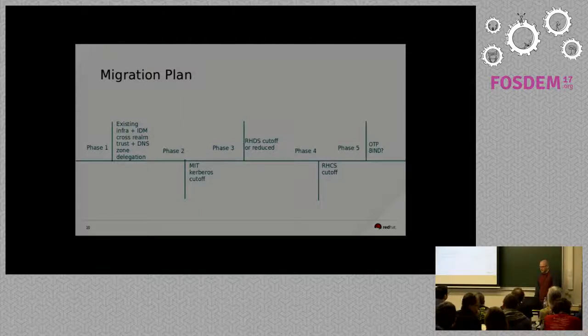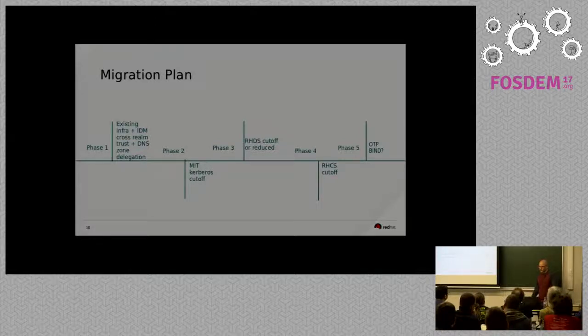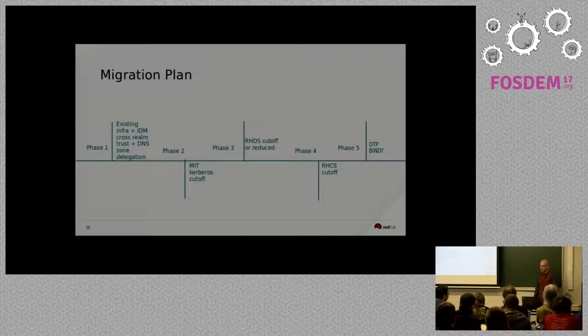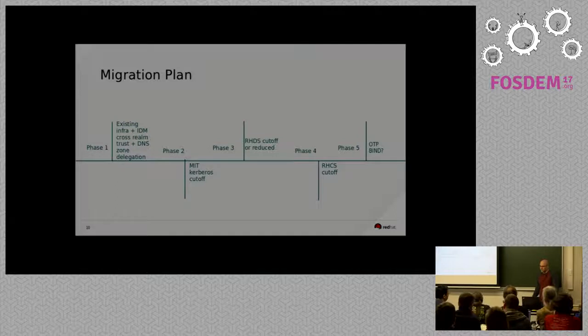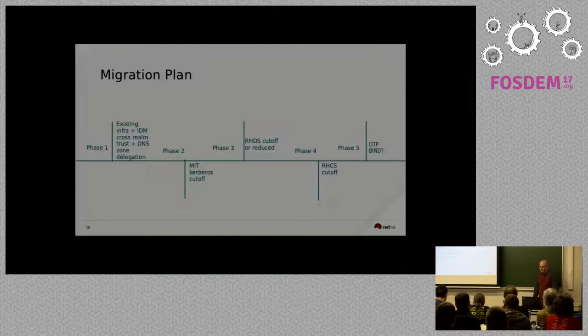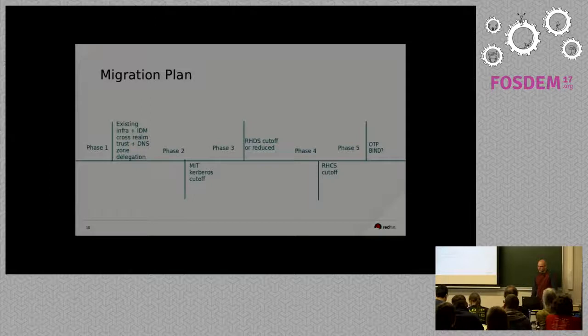So, then phase three is RHDS cut off and reduced. So, part of this process is taking all of the data that's in LDAP or all the data that we can that's currently in 389 server and moving that to IDM so people can still see their user information in LDAP and use it for user lookups or NSS lookups or whatever they're doing with that.